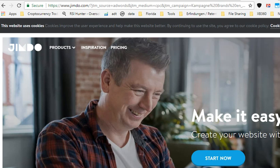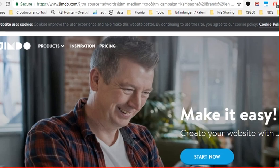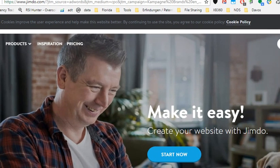Hi guys, welcome to this video about how you can use Jimdo for free. There are two options - a free and a premium version. Jimdo is a web development tool, basically a site where you can create your website. Make it easy - create your website with Jimdo.